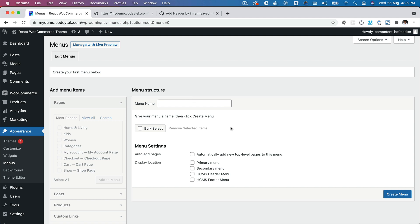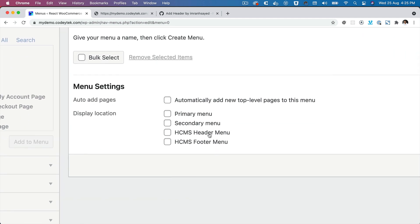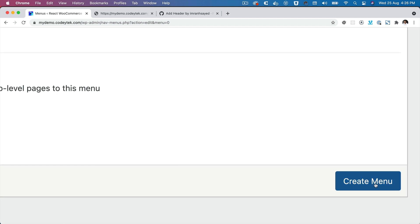If you already got the menus set up, that's completely fine, but for demonstration purposes I'd like to use the menus that are registered by the plugin itself, which is HCMS Header Menu and Footer Menu. Let me create a new one, so I'll call it Header Menu and click on Create Menu.